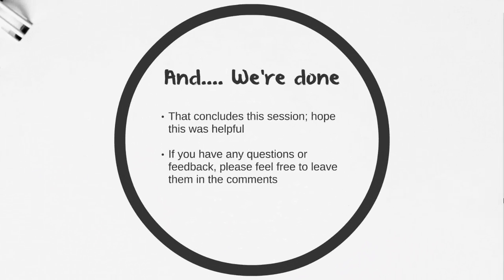And we're done! That concludes this session. Hope this was helpful and interesting. I'm also interested in hearing what your thoughts are, if you think that it was reasonable or unreasonable for all those droids to be built. If you have any questions or feedback, please feel free to leave them in the comments. If you like what you saw, please click like and don't forget to subscribe. Thanks so much!